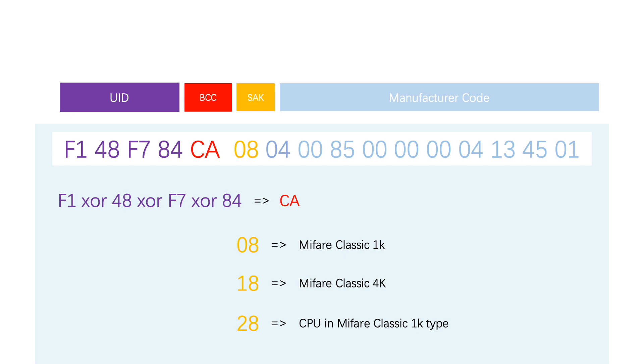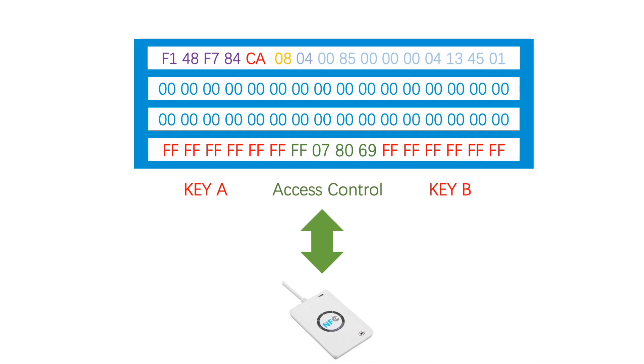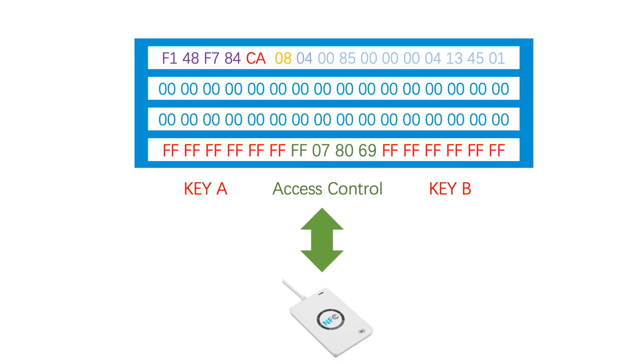28 stands for CPU card in MIFARE Classic 1K type. The access control byte determines how to use key A and key B to authenticate read and write data to each block in each sector.